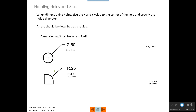When dimensioning holes, you want to give the X and Y value to the center of the hole and specify the hole's diameter. Arcs should be described as a radius. When you have a small hole, the leader just points to the edge of it. And if you have a small radius, the leader just needs to point to the edge of it like that.